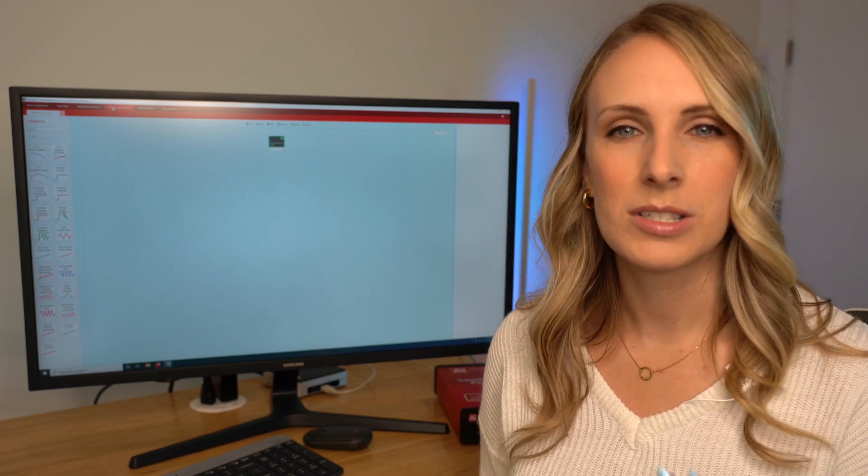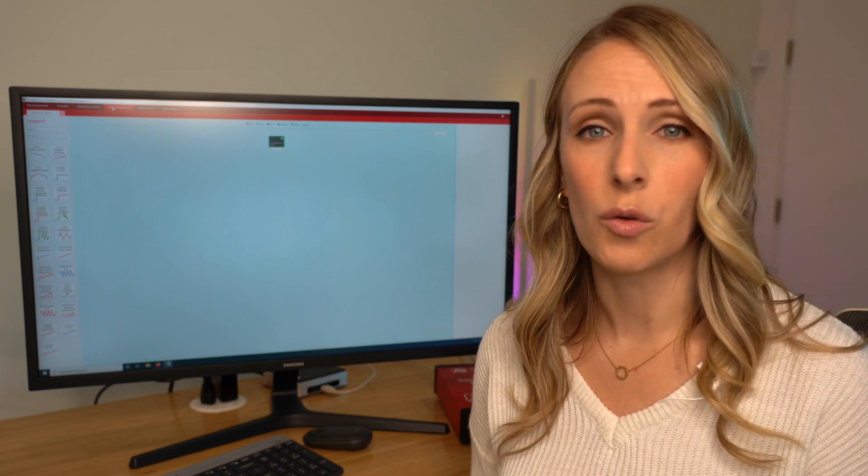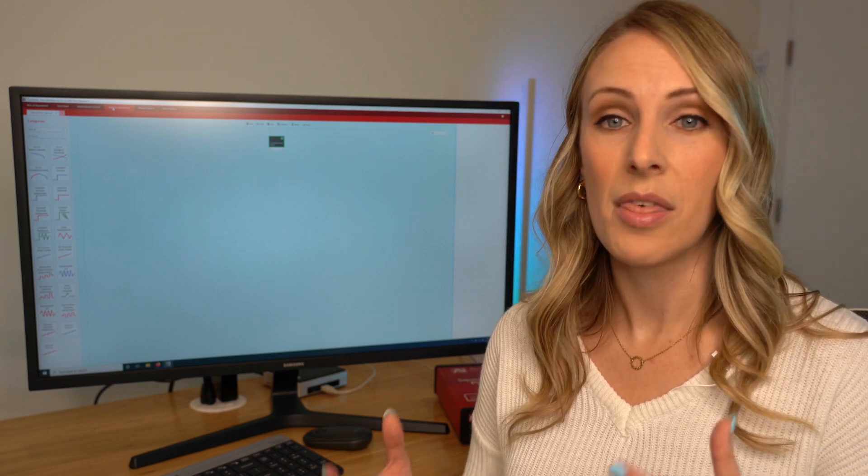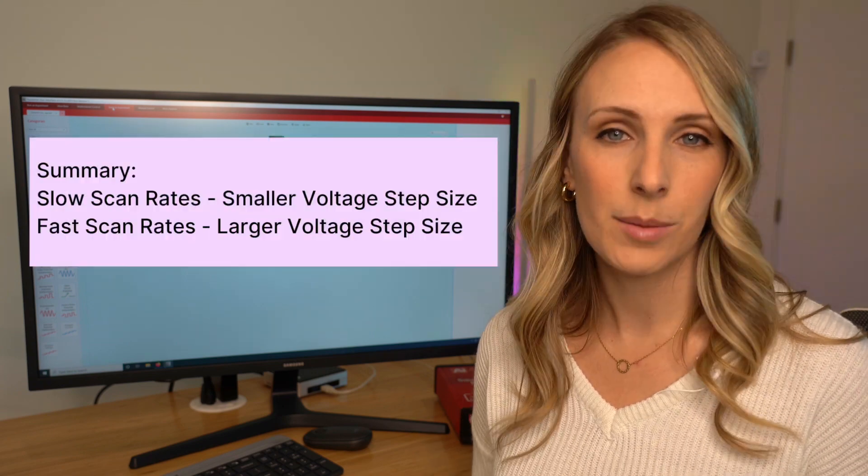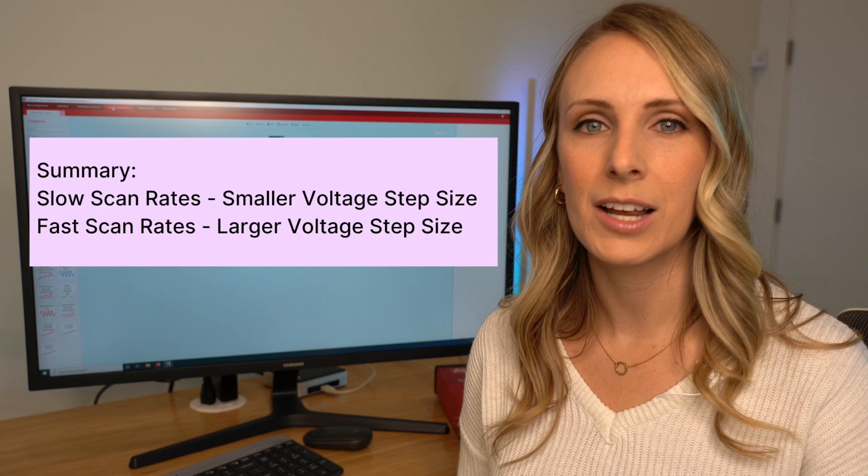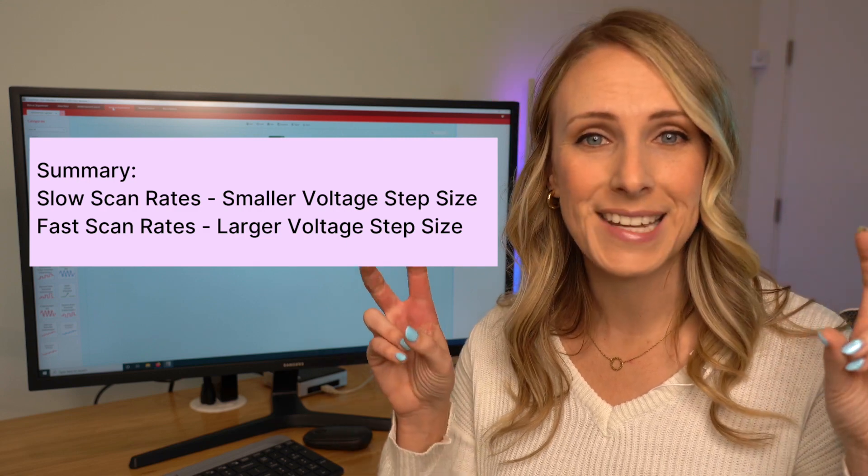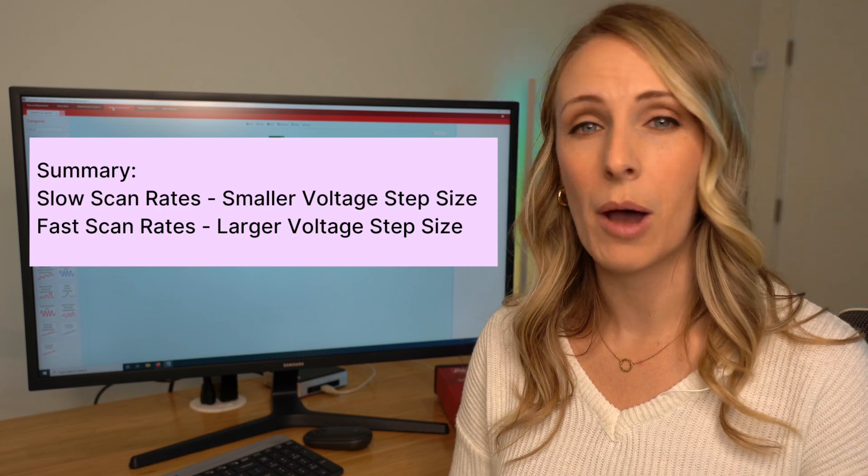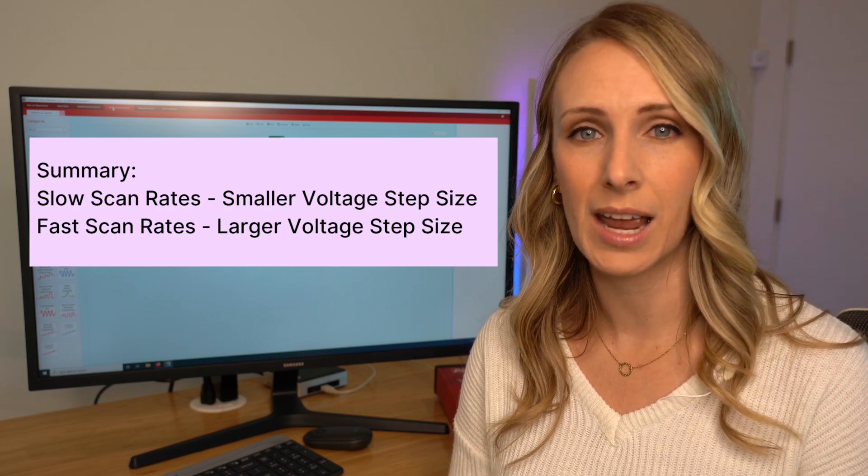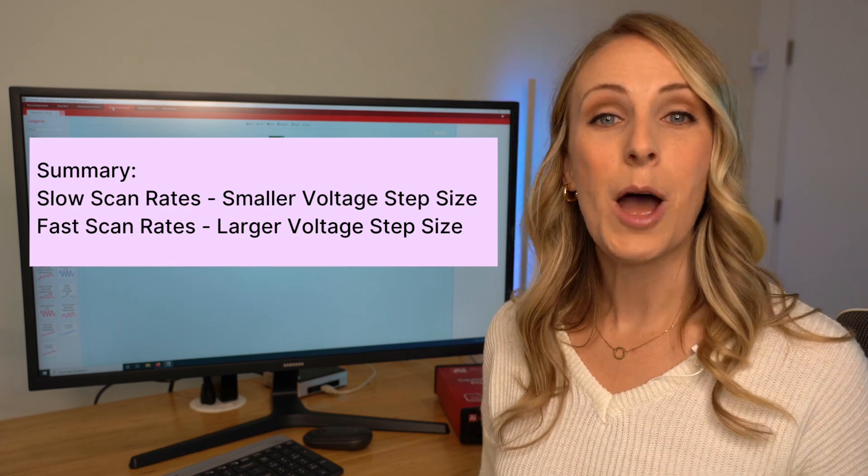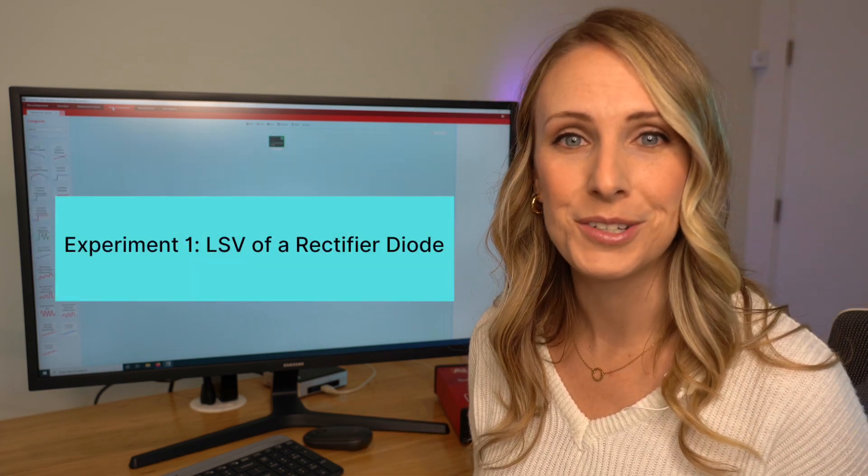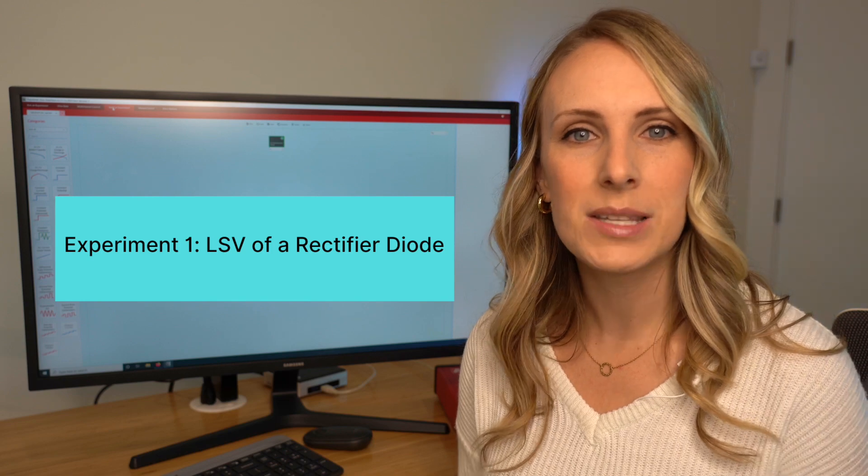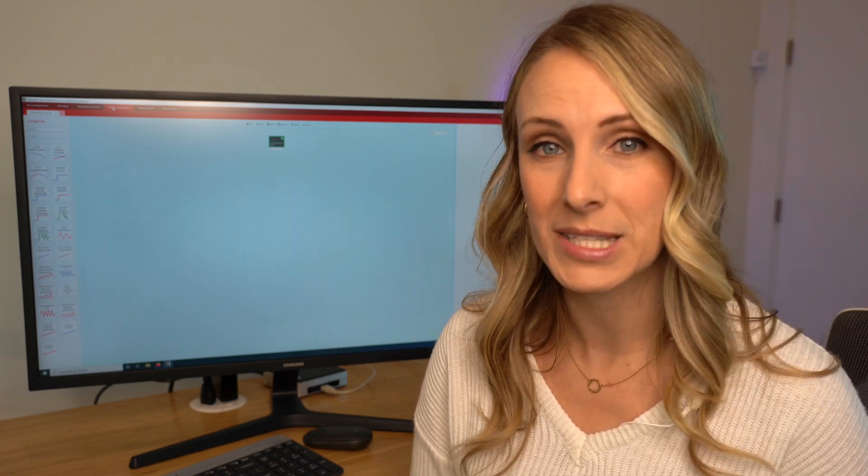If you do a slower rate, perhaps the system's going to change over time and you're not going to get that data you need about that state that you want to see the system in. In summary, in order to avoid the artificially high or low current in your system, that blurry data, you're going to want to be very selective about your scan rate, your voltage scan rate, and your voltage step size. Now I'm going to set up the LSV experiment for that rectifier diode I showed you in order to demonstrate why it's important to select an appropriate scan rate and step size.